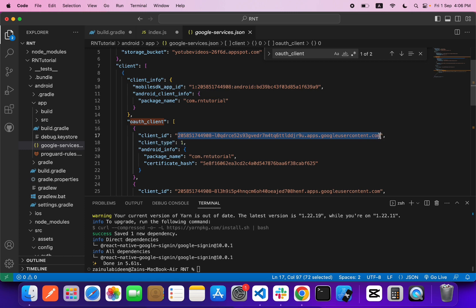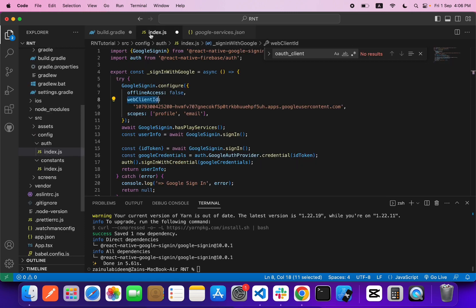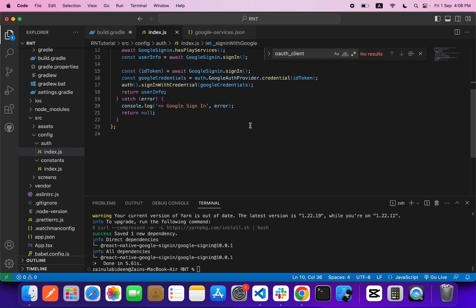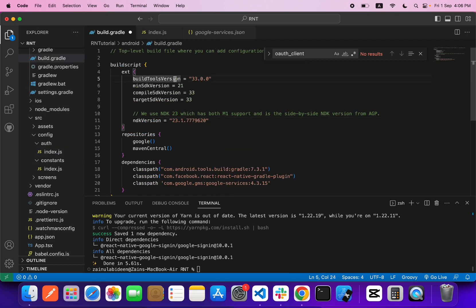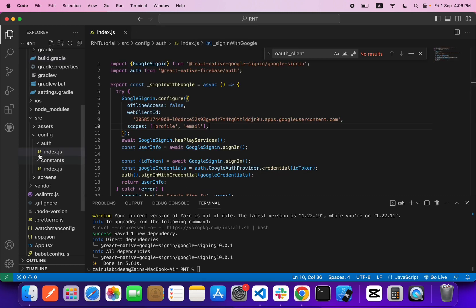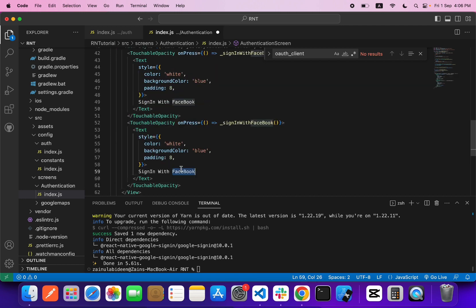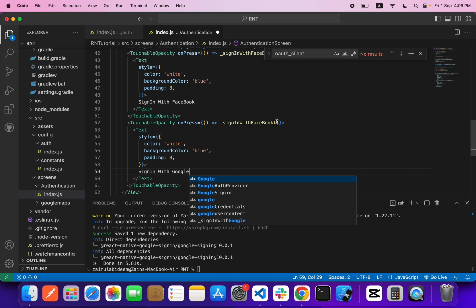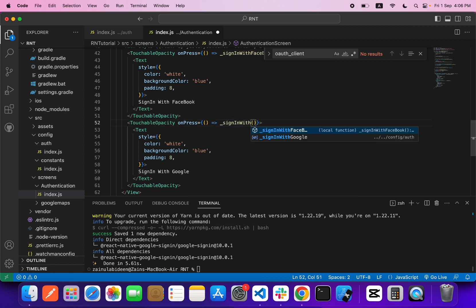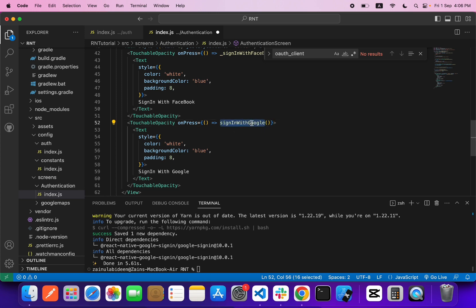Copy that client ID and paste it inside the `webClientId` field in the function, then save it. Now let's come to the screen — I already created a simple authentication screen that has a button. I'll duplicate the button, label it Google, and replace the handler with `signInWithGoogle`.